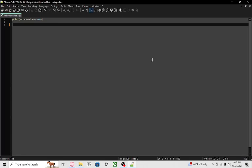Notepad++ has an auto indentation feature. In order to have auto indent, you're going to have to install a plugin.